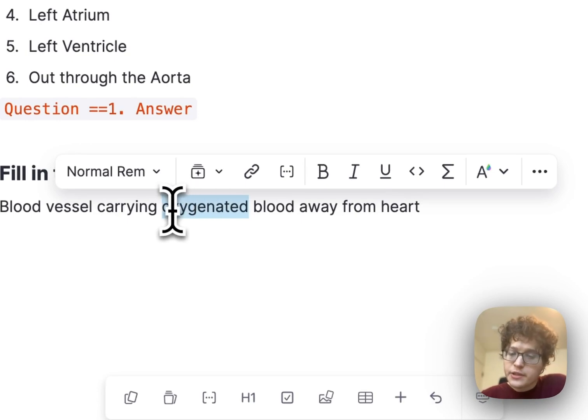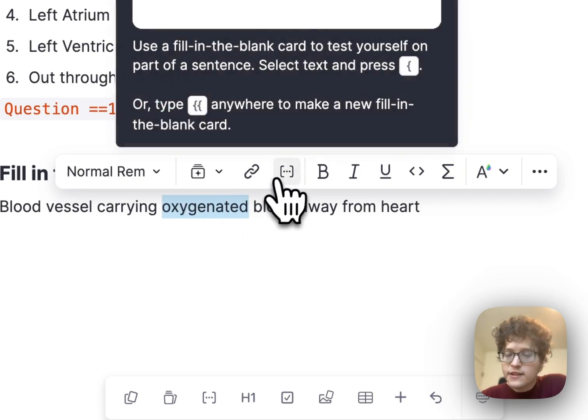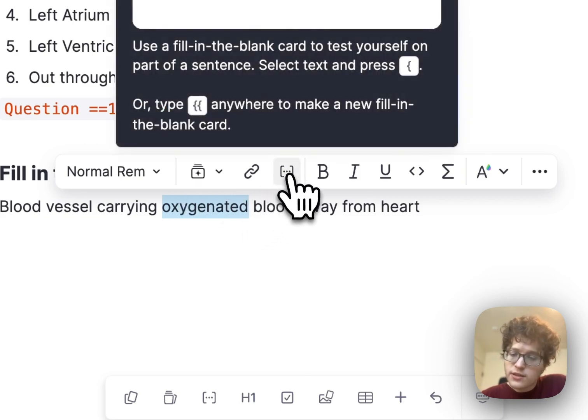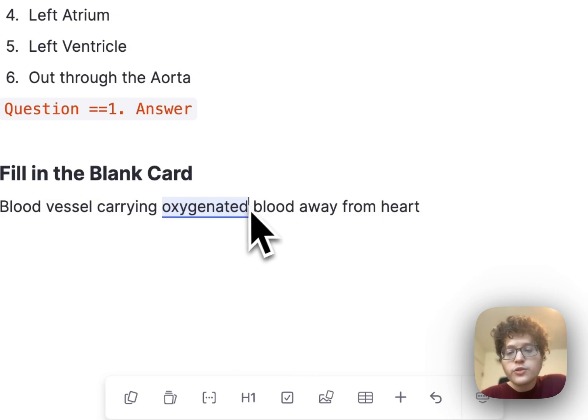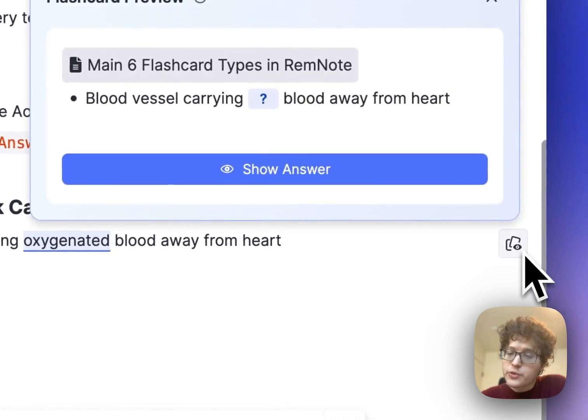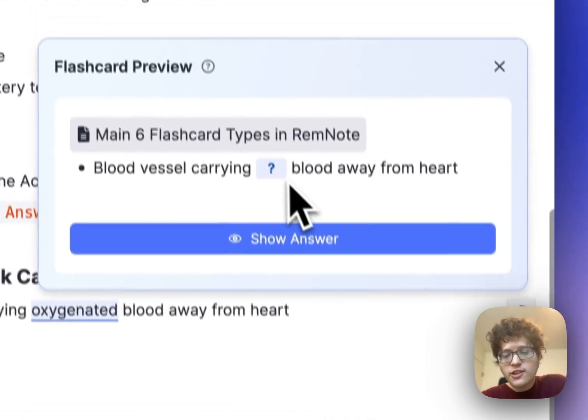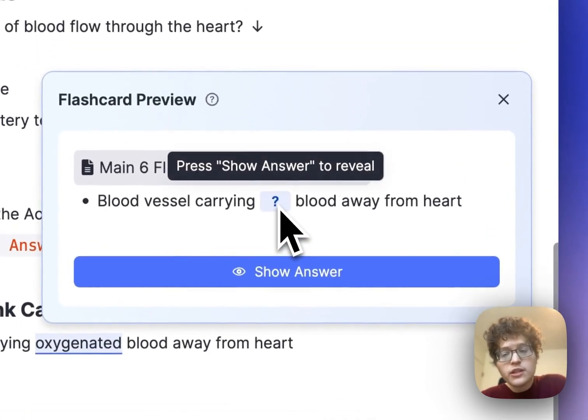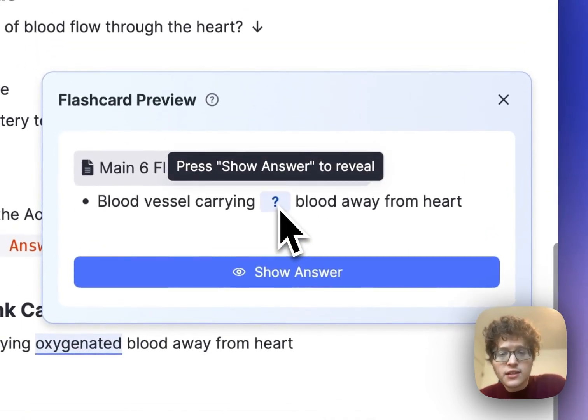I can then select this word here, oxygenated, and then in the selection menu, click on this little fill in the blank icon here. You'll see that the text gets automatically underlined in blue, and when I go to preview it, it's testing me specifically on the part that I'd selected.